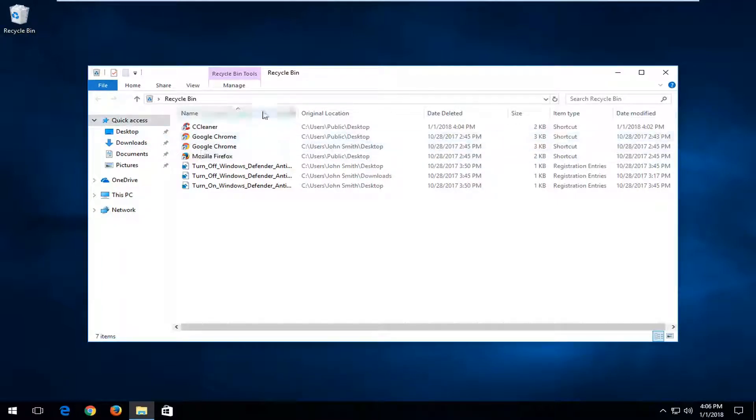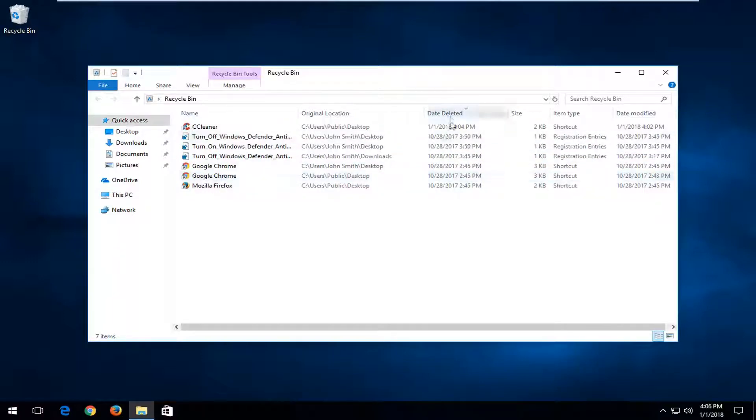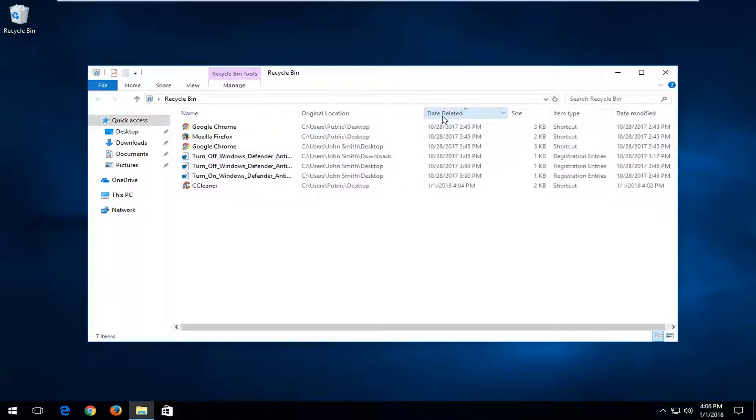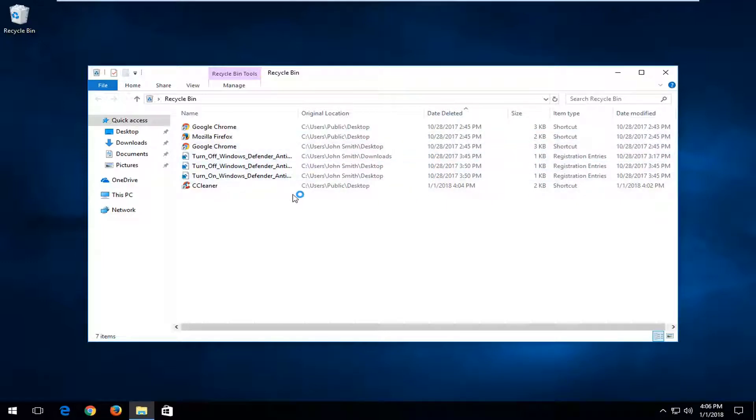Once you've found your item in here, you can always search by date deleted if you want to find out which one was more recently created. It can be easier if you have a whole bunch of items in here to search for.